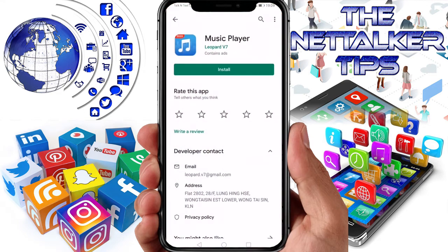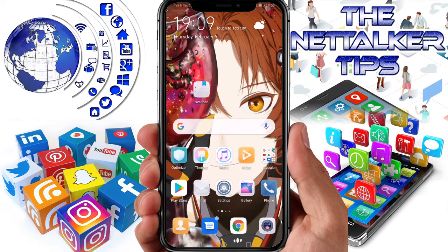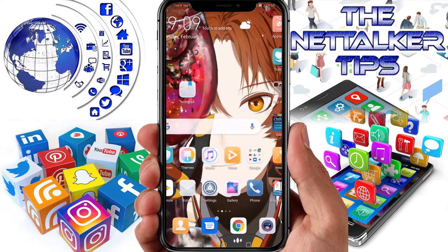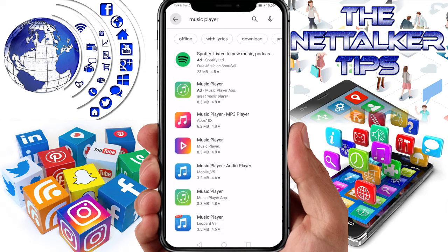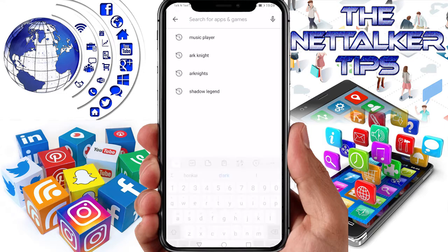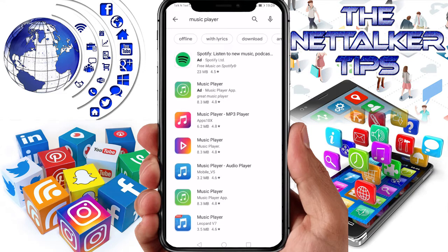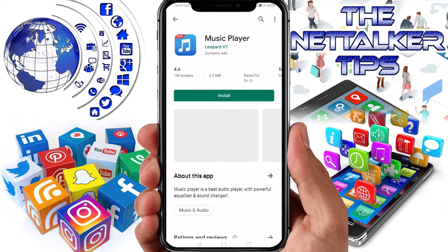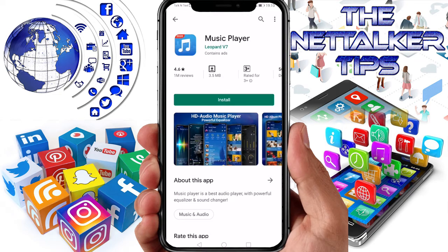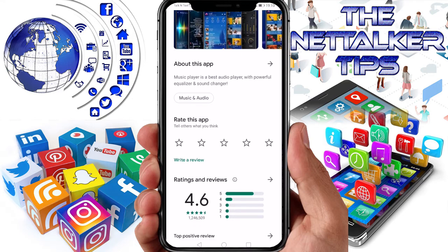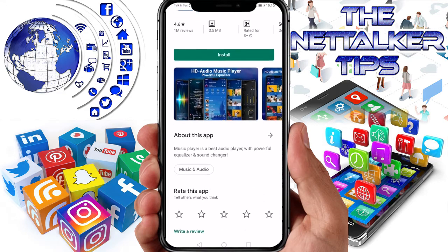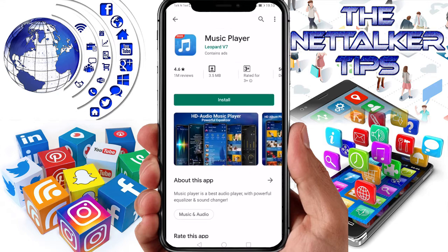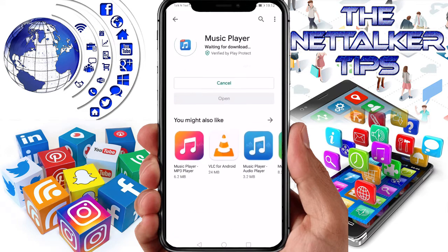The app we are going to use in this video tutorial is Music Player. The first thing we want to do is head over to Google Play Store by opening the Google Play app on your phone. Search for Music Player by Leopard V7, then download and install it on your phone.